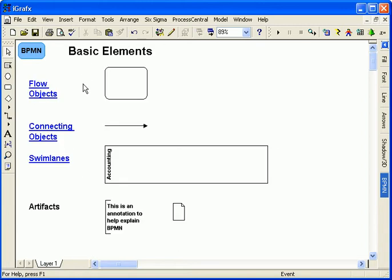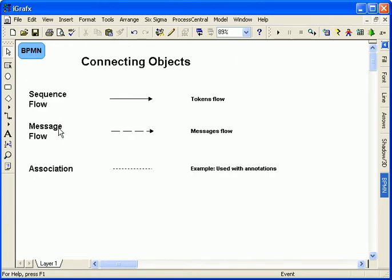Objects are connected by three styles of lines. Solid lines represent sequence flows, showing the order that activities are performed and the flow of tokens. Dashed lines represent message flows between process participants, for example, between you and your customer.